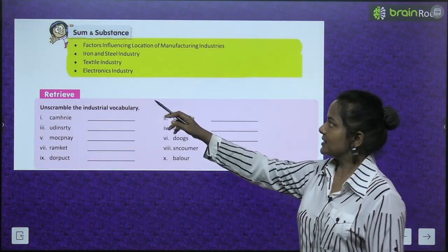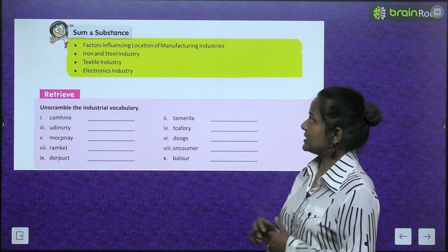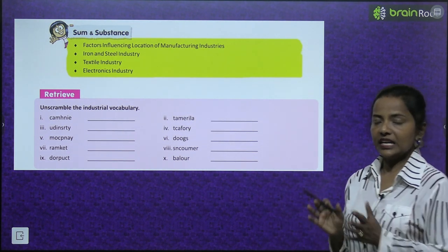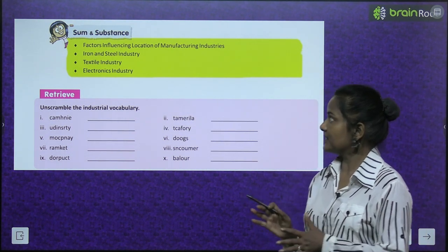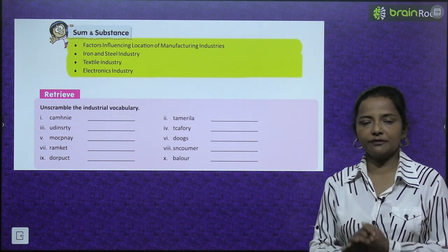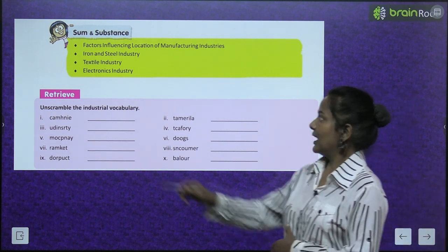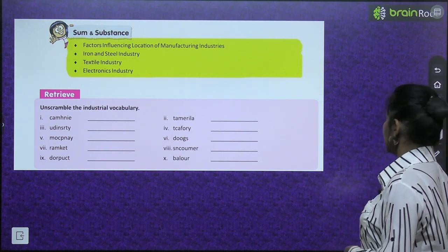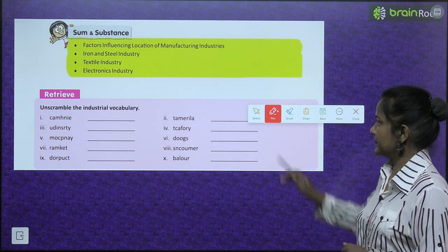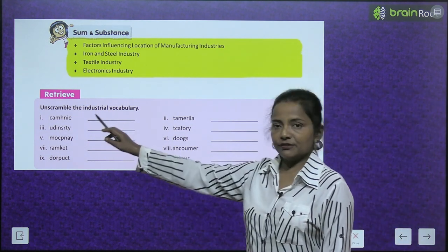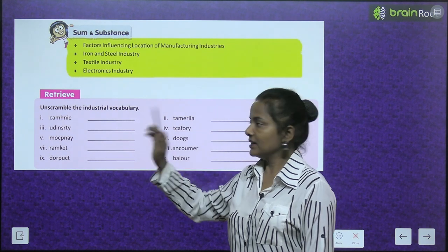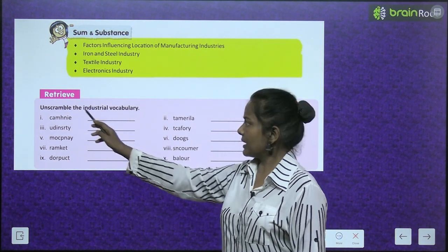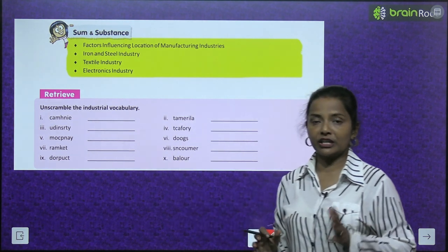We will study major industries — the sum and substance of factors influencing location of manufacturing industries, which factors influence manufacturing industries' location, the iron and steel industry, textile industry, and electronics industry. We also have to unscramble the industrial vocabulary.